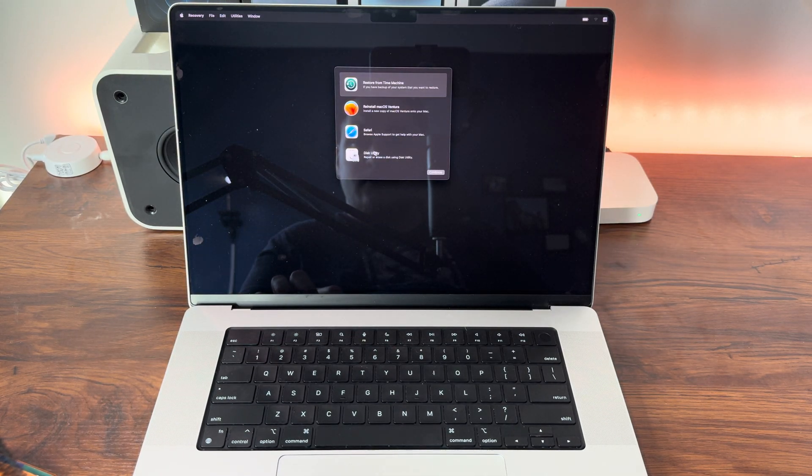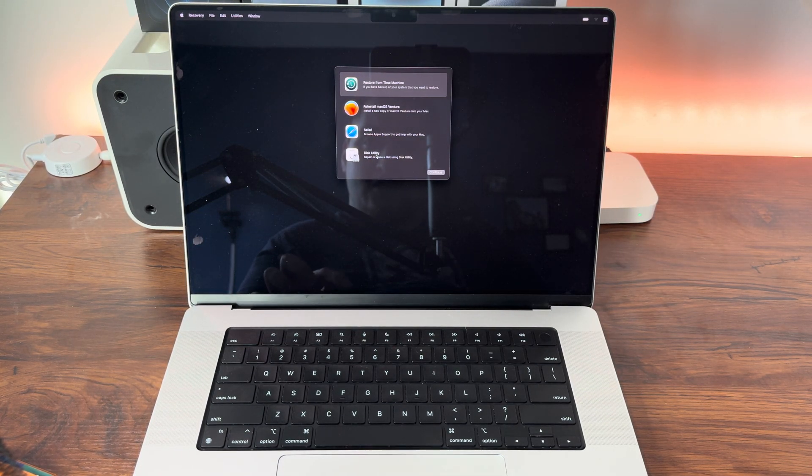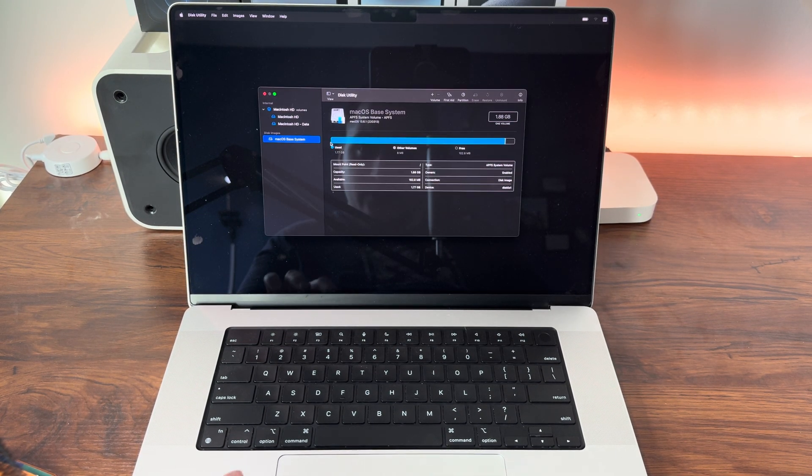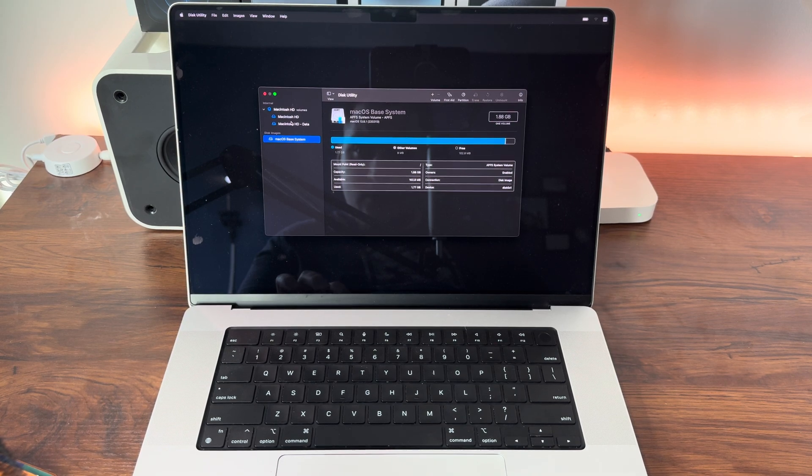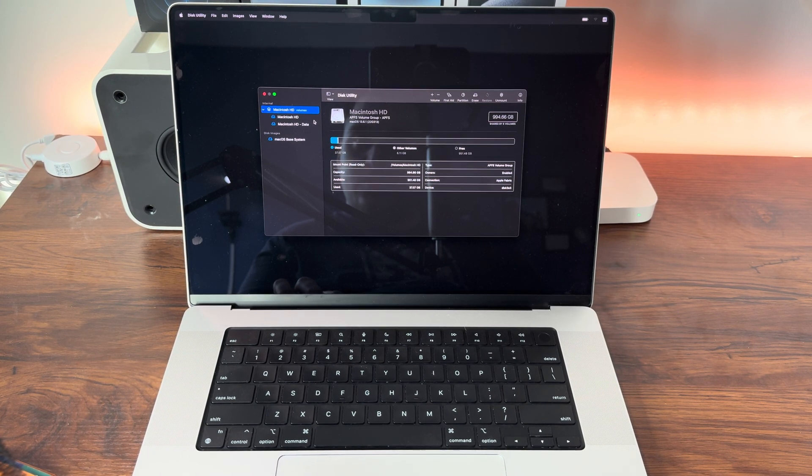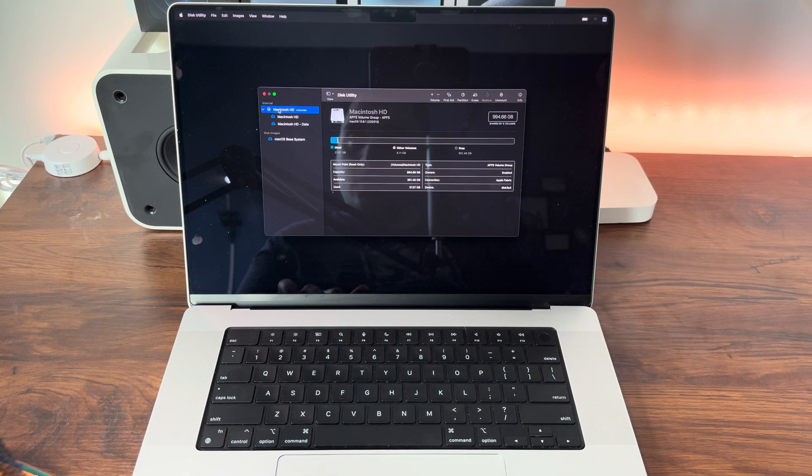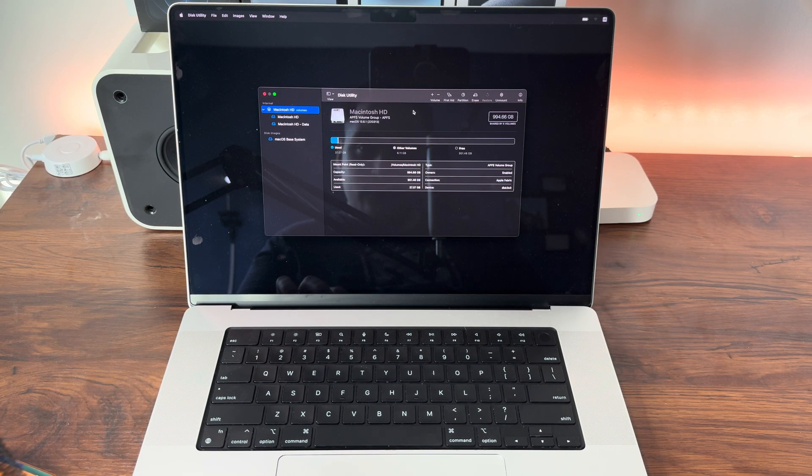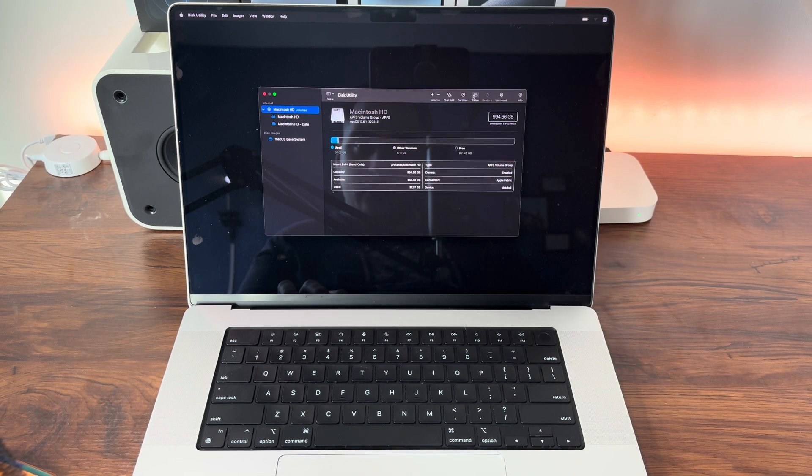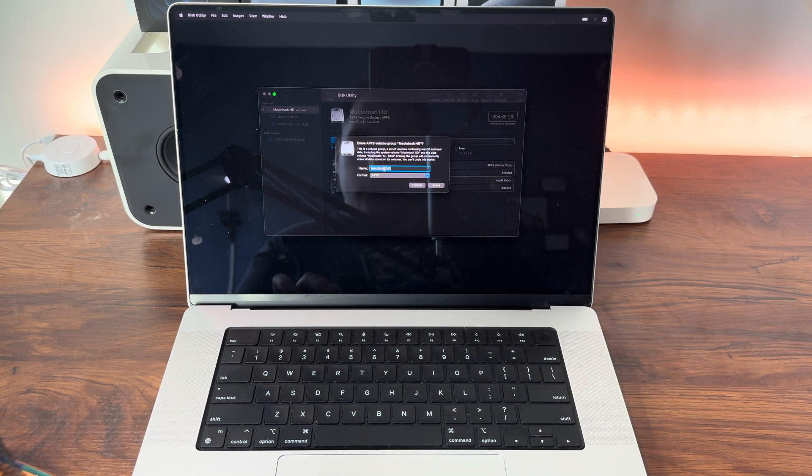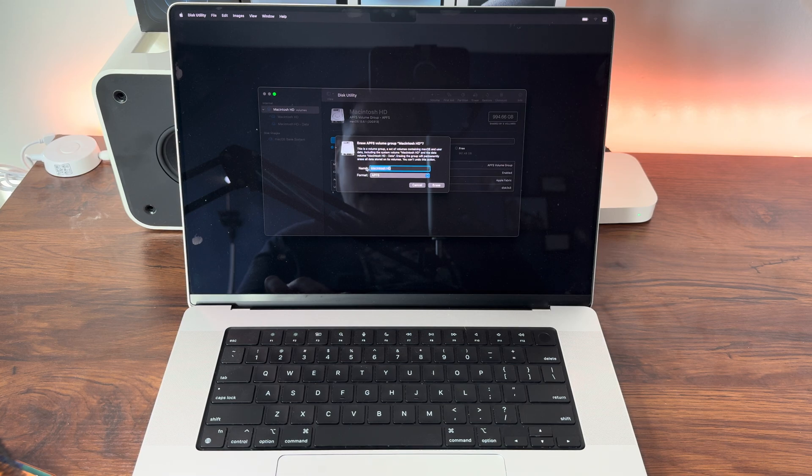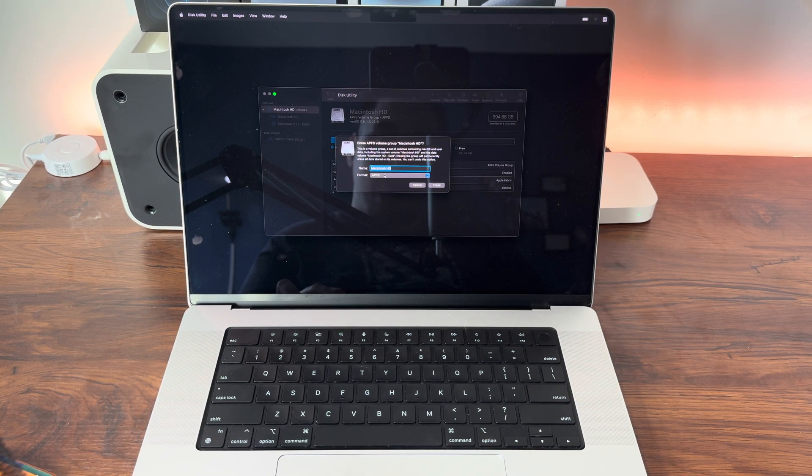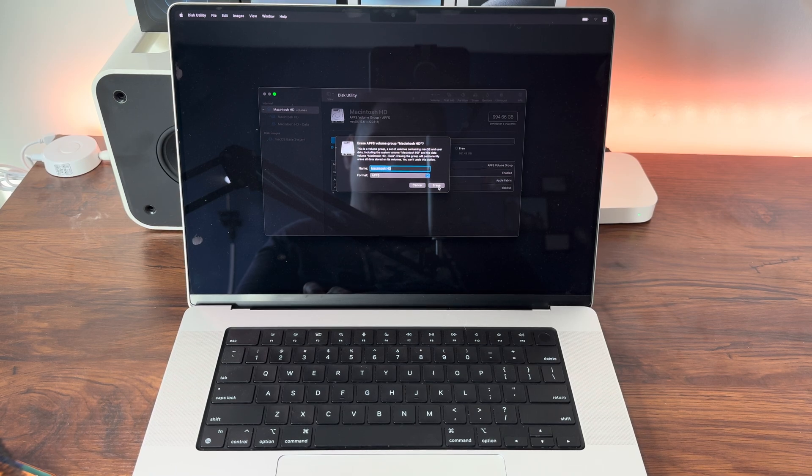We are now going to go to Disk Utility to erase our internal SSD on this Mac. Now that we're in Disk Utility, we're going to click on our Macintosh HD and we are going to hit Erase. We're going to name it Macintosh HD. The format has to be APFS or Apple File System.